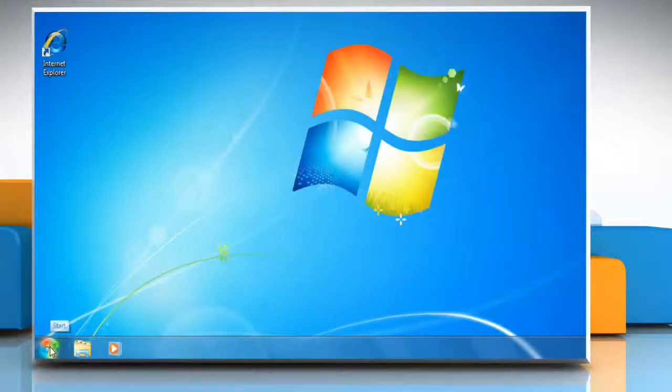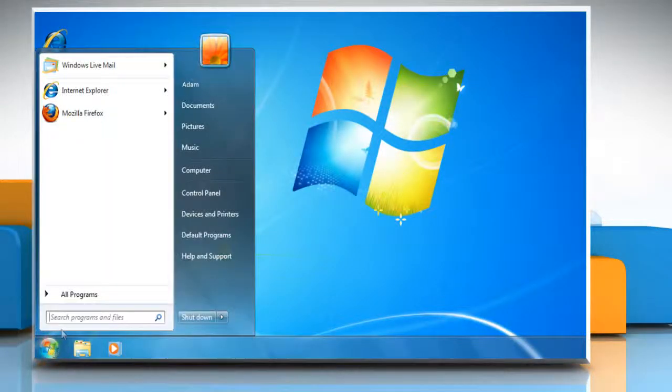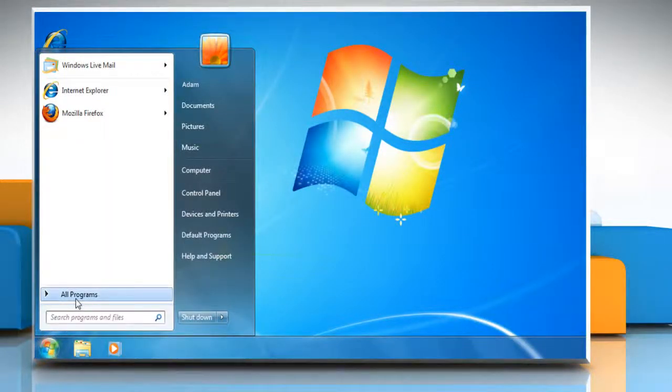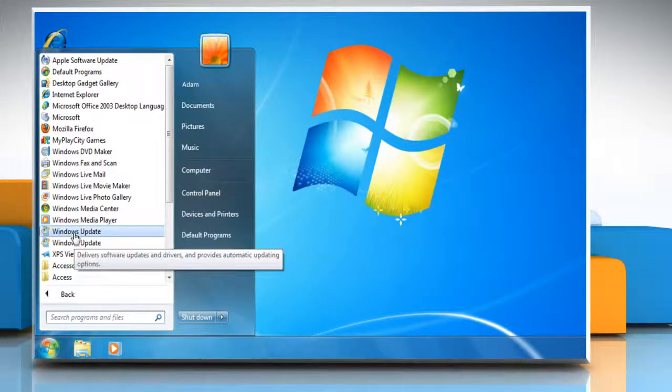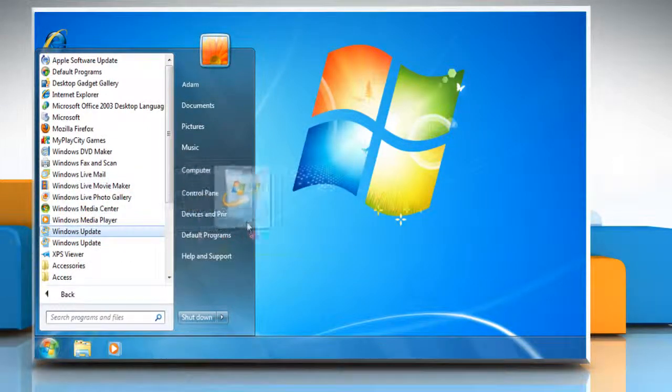Click on the start menu and then choose all programs. Select Windows Update and drag it to the desktop.